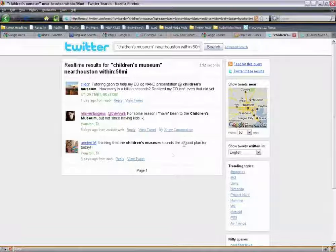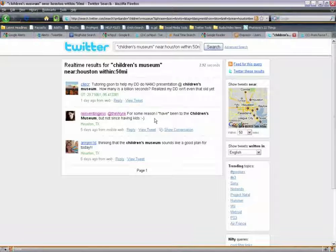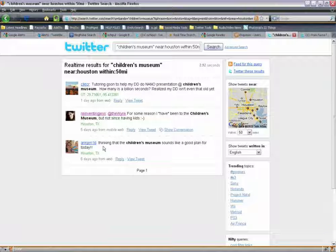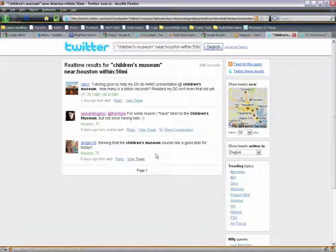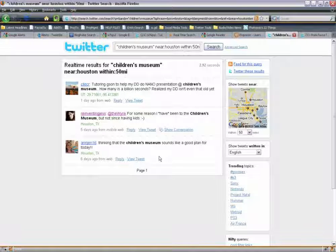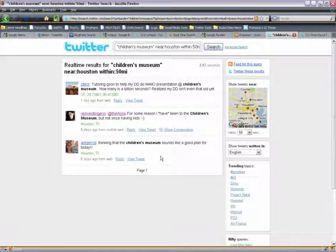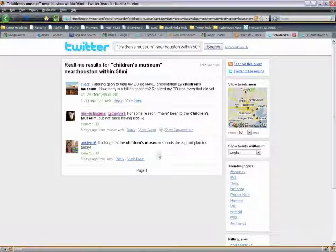So far so good — this is pretty positive. If I was the children's museum, I'd see: 'for some reason I have been to the children's museum but not since having kids,' and 'thinking that the children's museum sounds like a good plan for today.' This is the search on Twitter, and when we go to talk about RSS, you're going to find that this is going to be immensely valuable. That's how to drill down in a Twitter search.